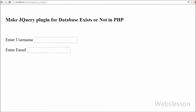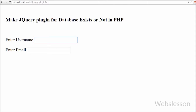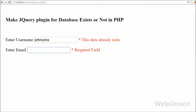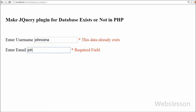Hi friends, I have made this video tutorial for those who want to know how to make a jQuery plugin. In this video I will make a jQuery plugin for a form. From this plugin you can put required field form validation on form text boxes, and you can also check fields like username and email data already inserted into the database or not, without page refresh.